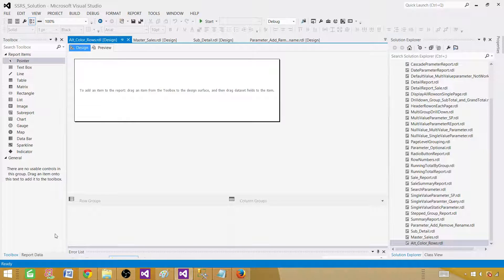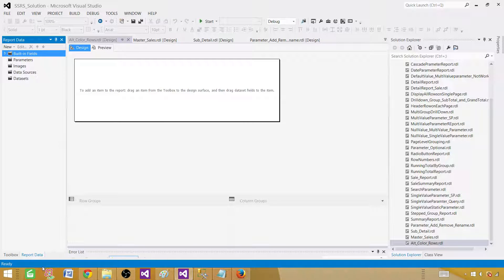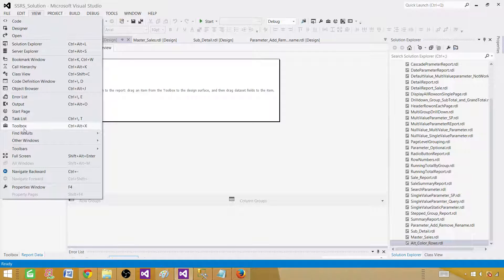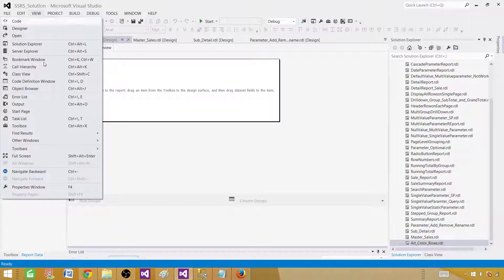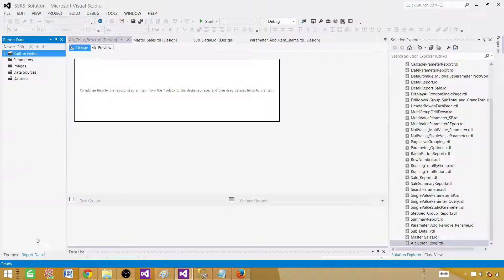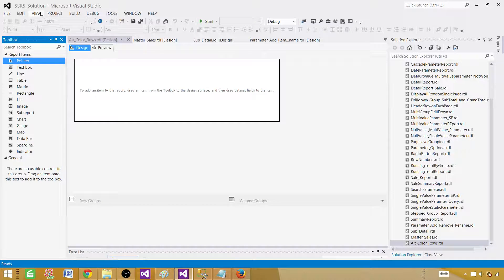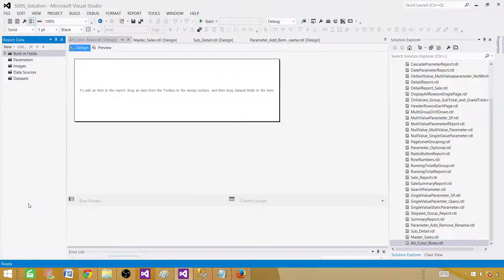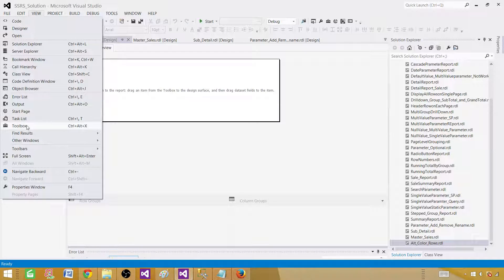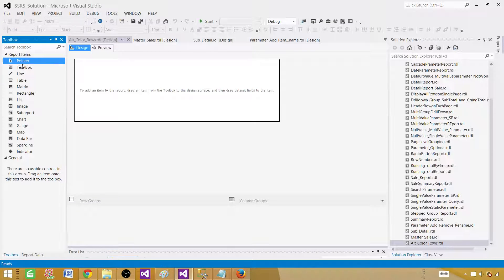Once the report is created, if you don't see the Report Data panel or Toolbox, go to the View drop-down and select them from there. If you close either panel you can always go back to View and they will be listed there — including Report Data and the Toolbox for selecting tables, matrices, and so on.